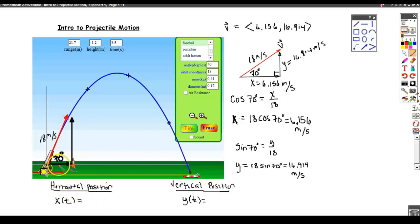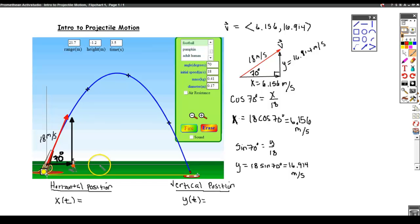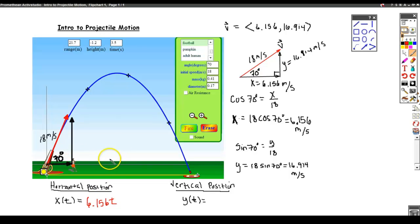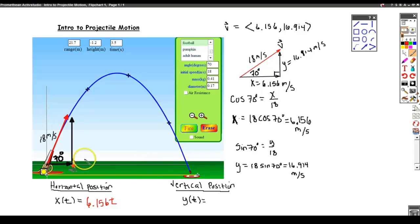Let's focus on the horizontal position first. If it's moving initially at 6.156 meters per second horizontally, then after one second it's 6.156 meters away, after two seconds it's 6.156 times 2, after three seconds it's 6.156 times 3, and after t seconds it's 6.156 times t meters away. You really want to view that as a distance equals rate times time situation. There's no force acting on it in the horizontal direction and no wind resistance, so this equation is nice and simple.